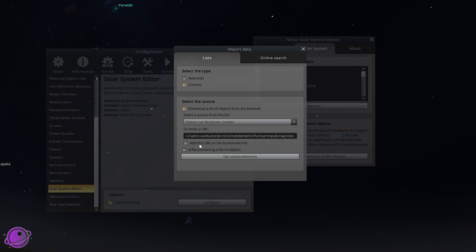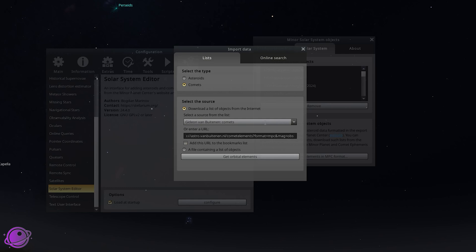Click on add this URL to the bookmarks list and give it a title. Probably Gideon Van Buitenen Comets. Once you have this there click get orbital elements.